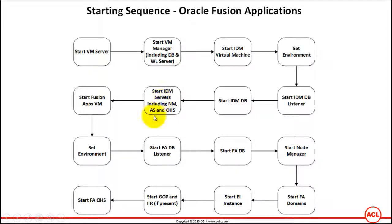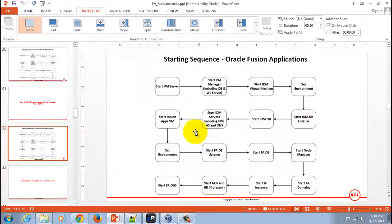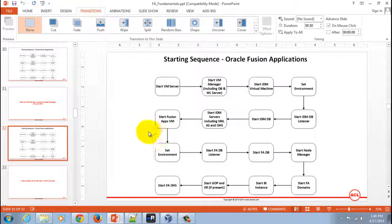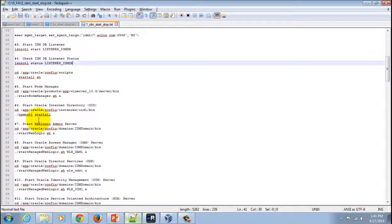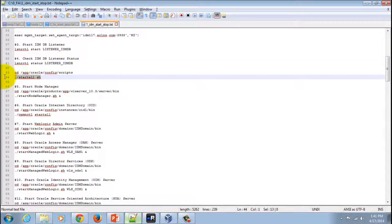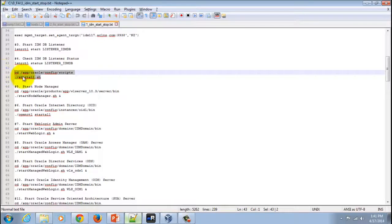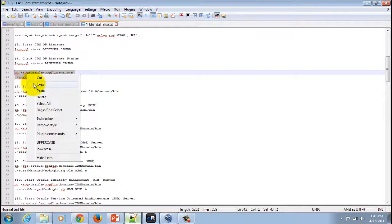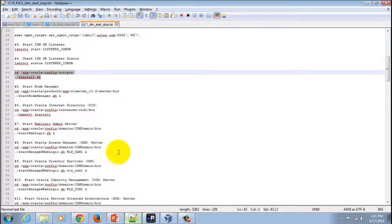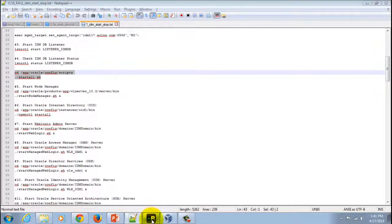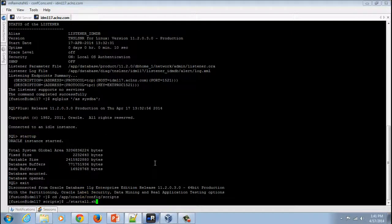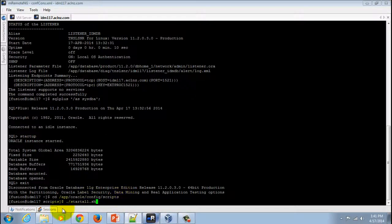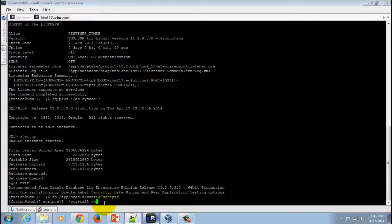I'm going to minimize this and switch to the terminal where I will issue that script. What you've got to do is first change to the directory on which you have installed your IDM, and then simply issue the command startall.sh, which is a standard script provided by Oracle that starts everything in IDM.